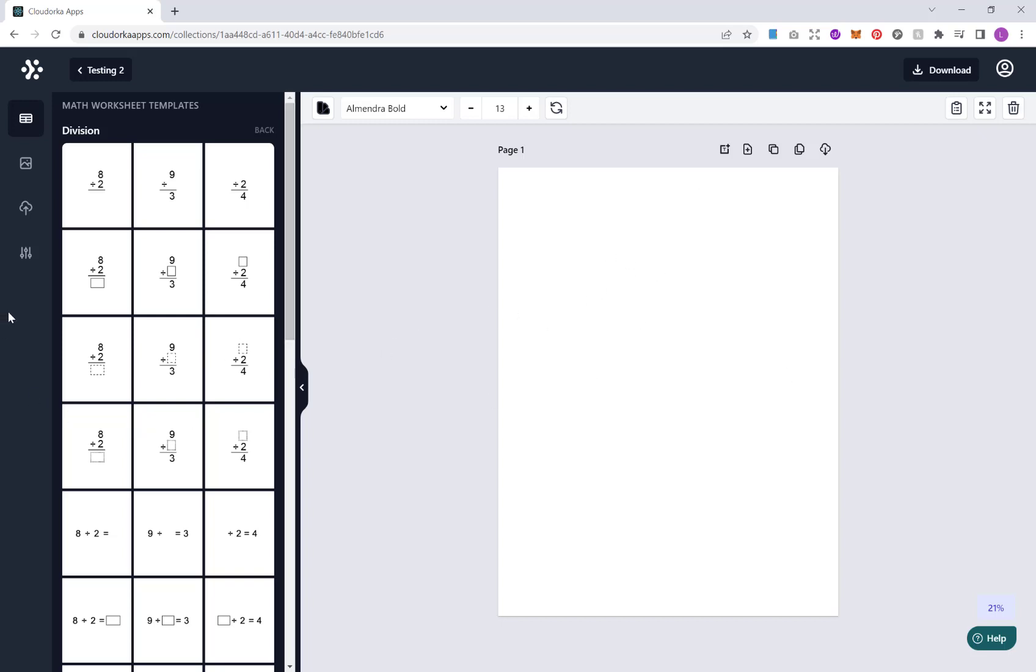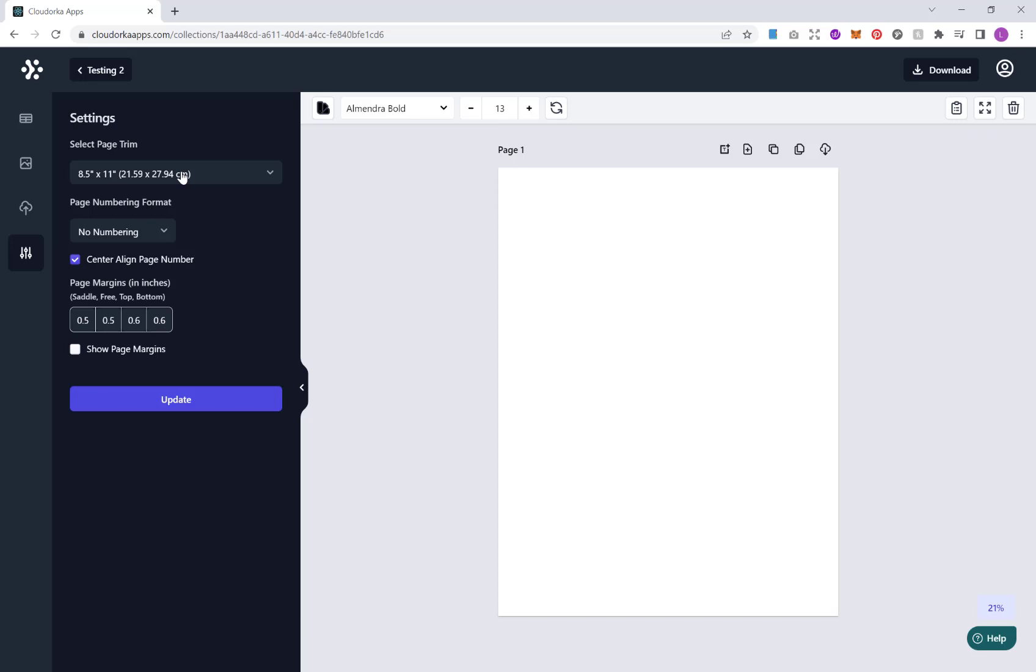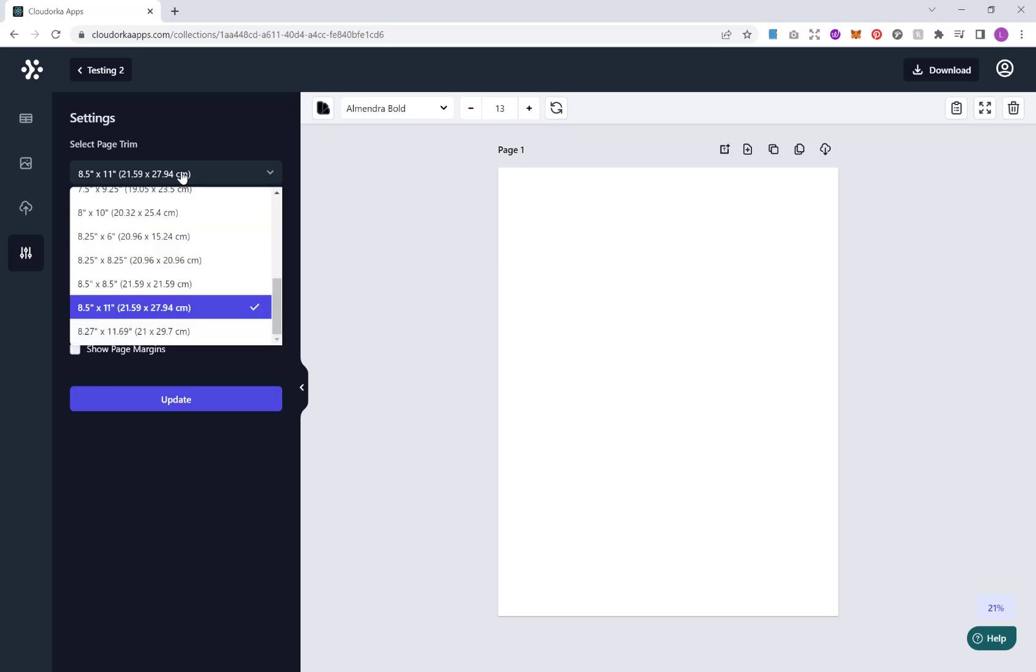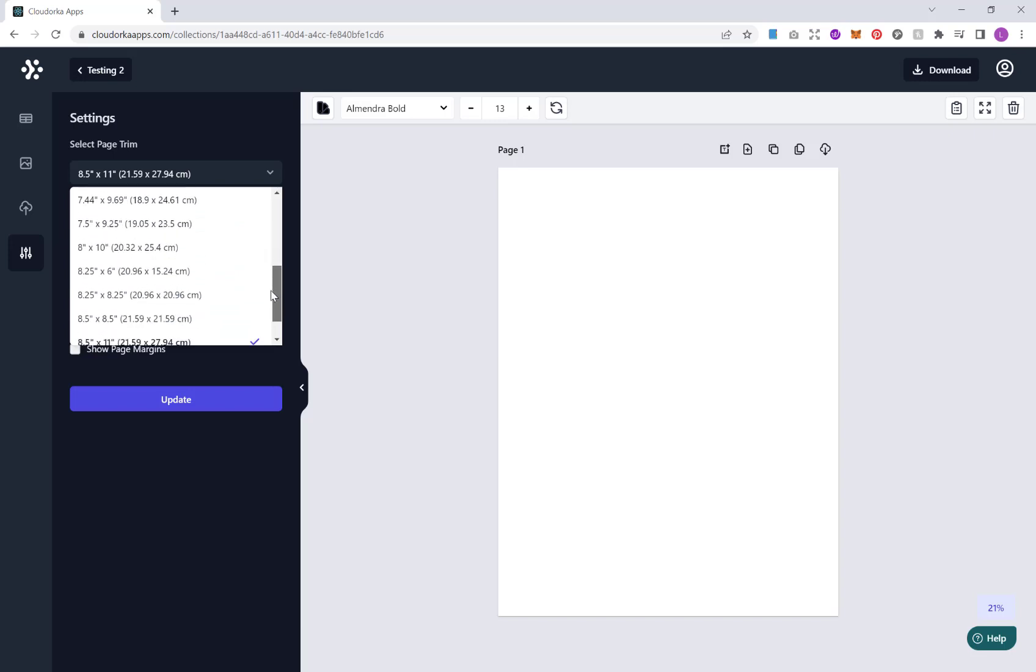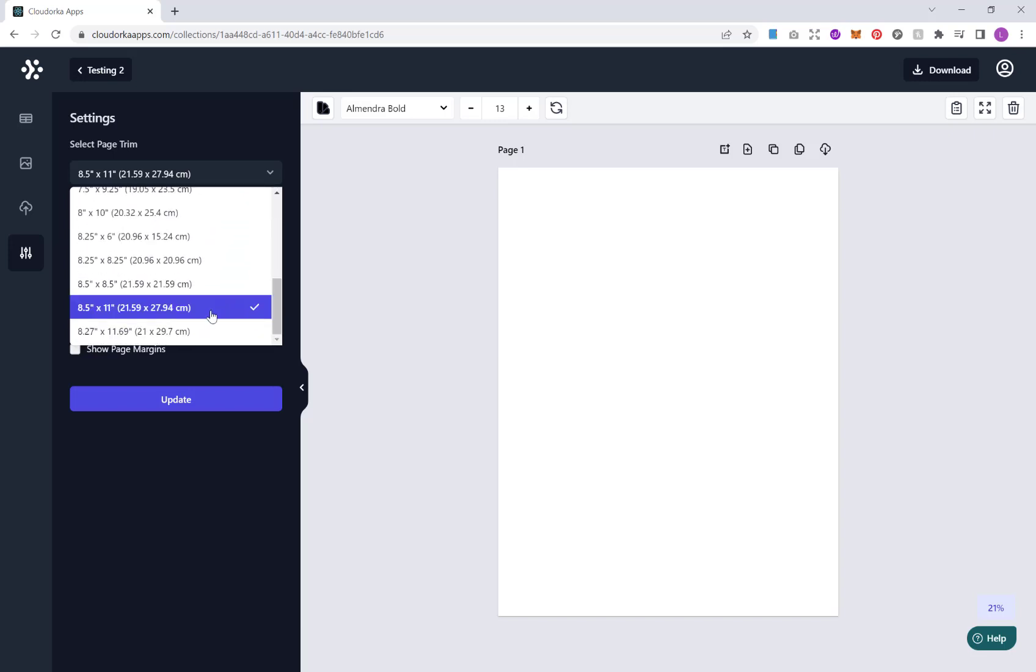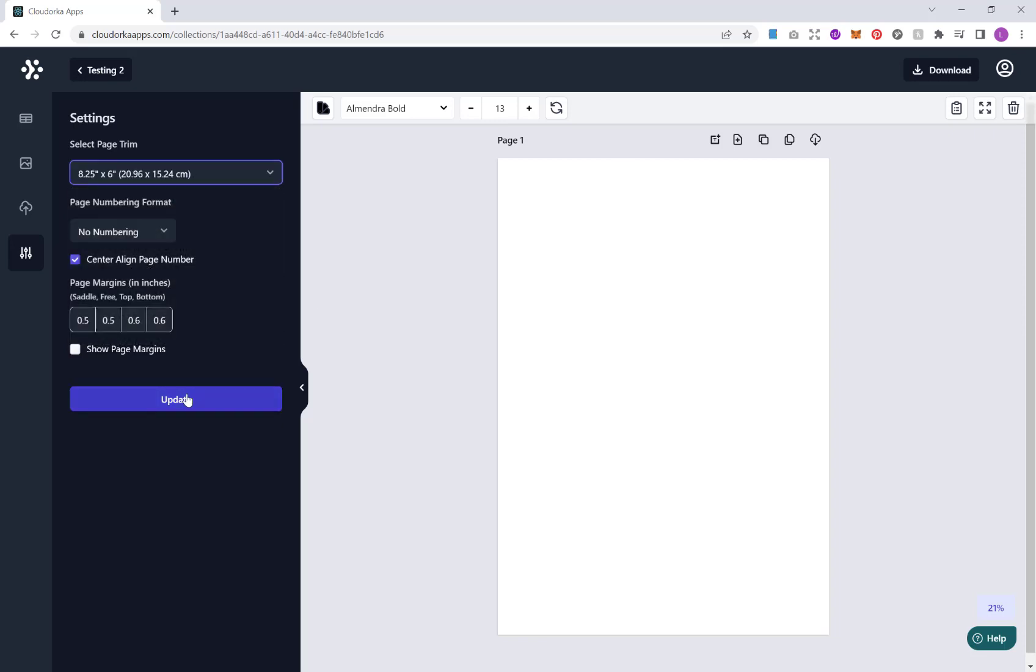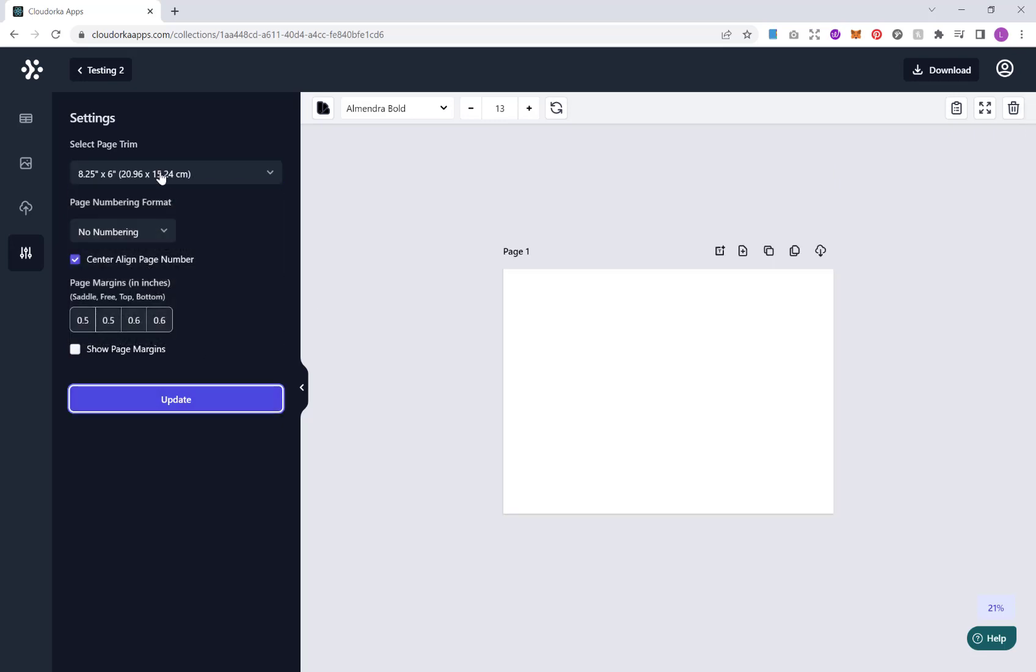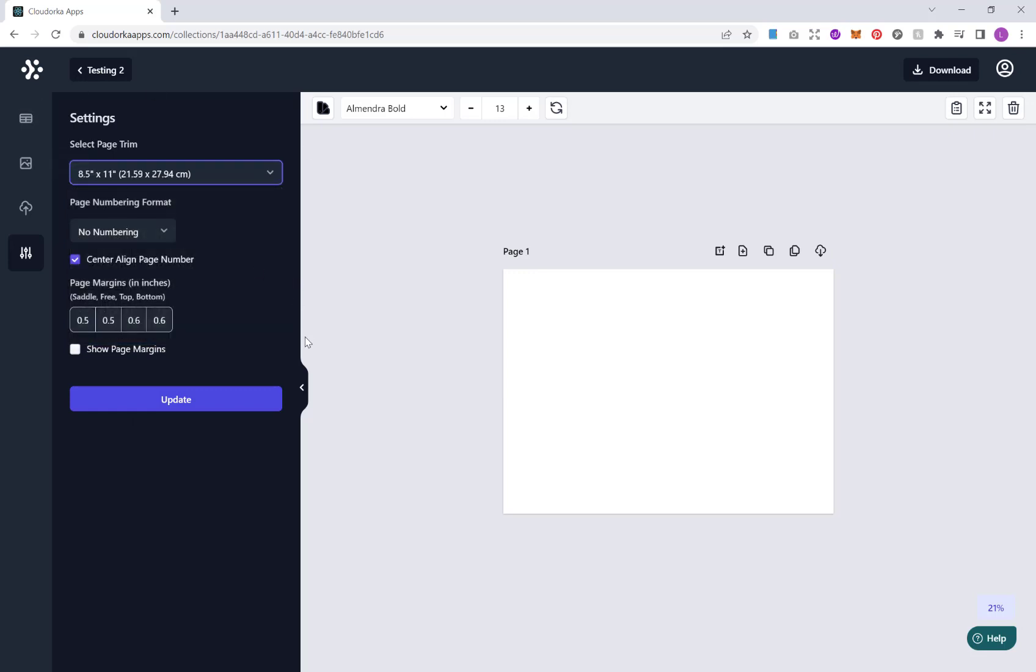The first thing I want to show you is if we go down here and we go to settings. This tool has been designed by KDP publishers with KDP publishers in mind. So what you have here is an array of popular KDP trim sizes that you can choose from. You can click update. Let's stick with 8.5 by 11 inches to start with.